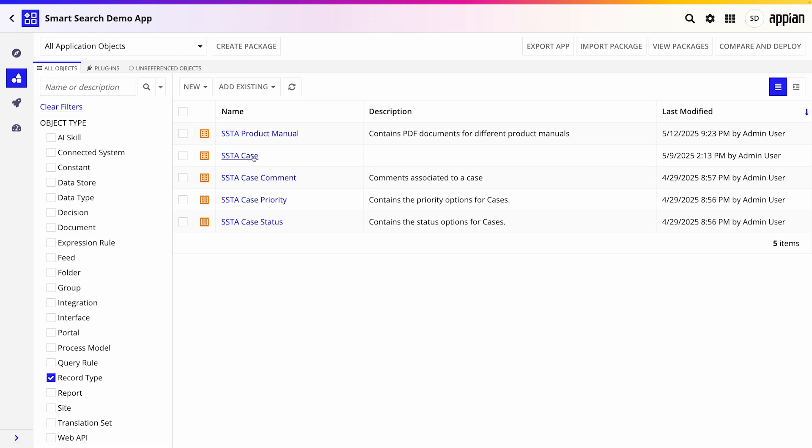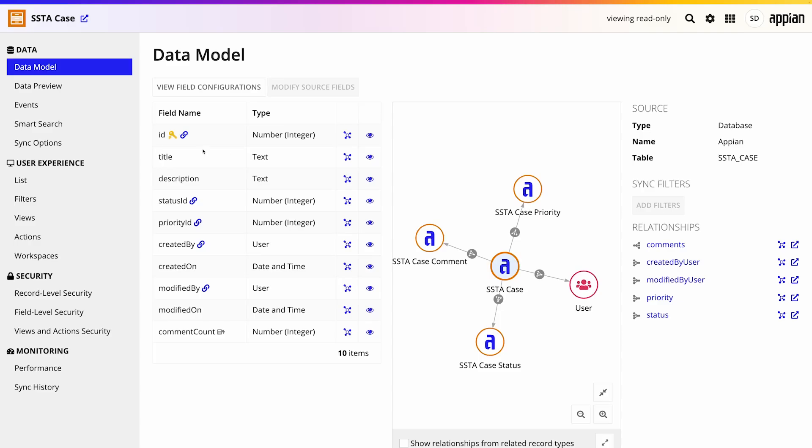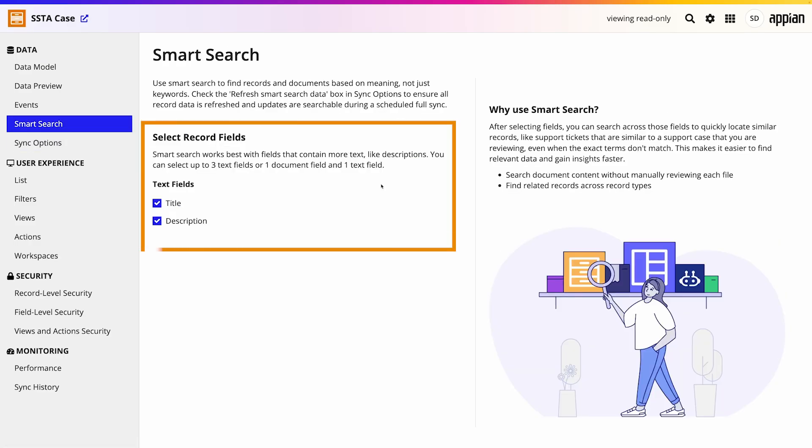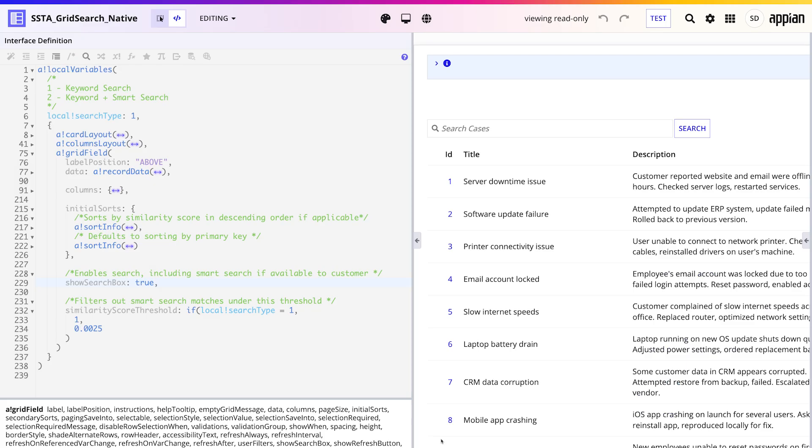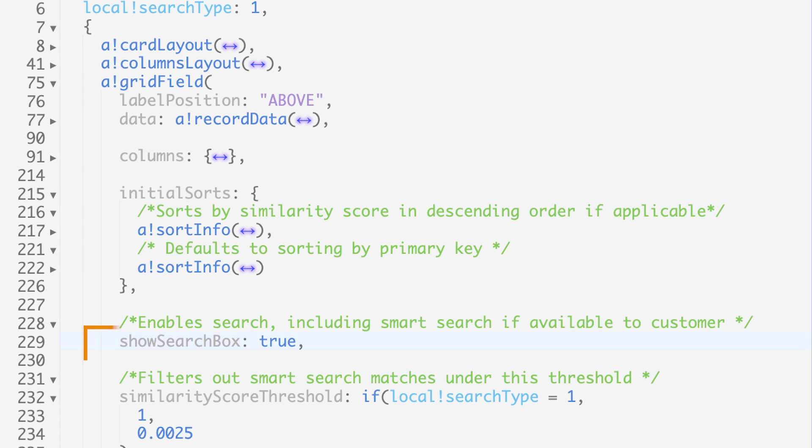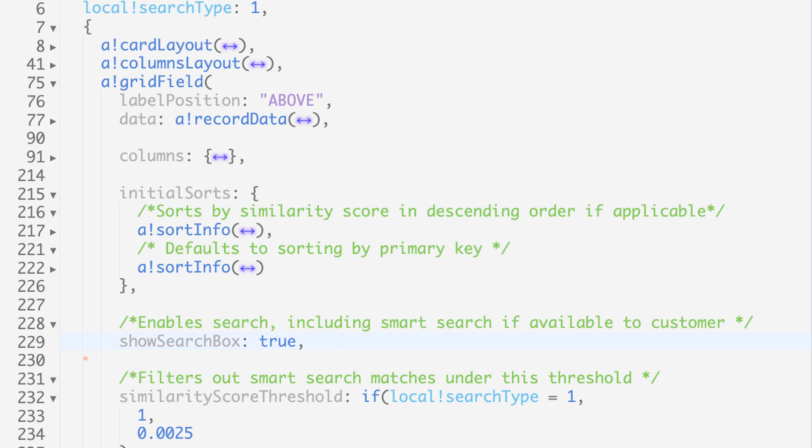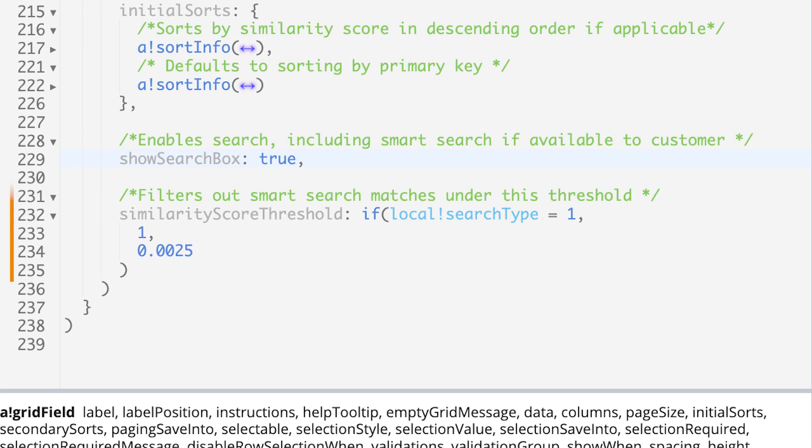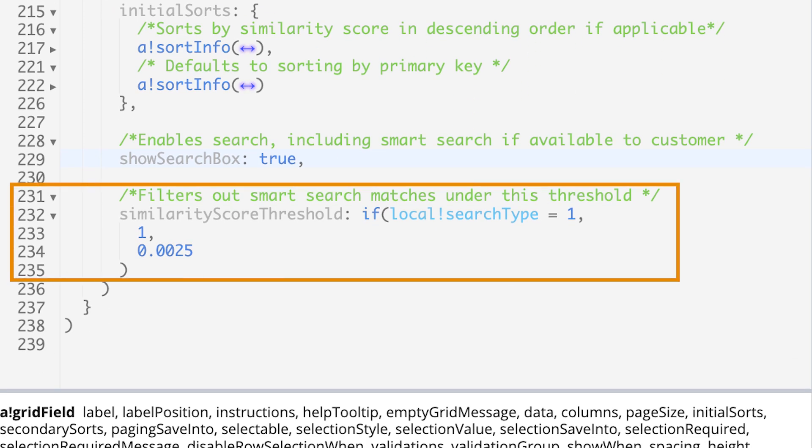To enable Smart Search in a read-only grid, open the associated record type and select which fields are searchable. Then, in your interface, in a bang grid field, set show search box to true. You'll also need to set a value for the similarity score threshold parameter. This value determines how similar to the search terms an item must be to be returned.